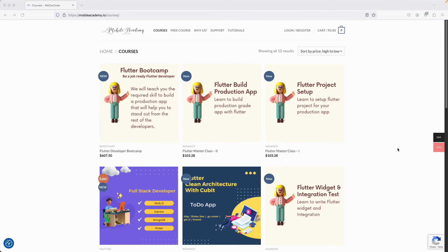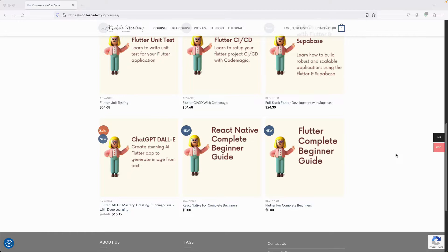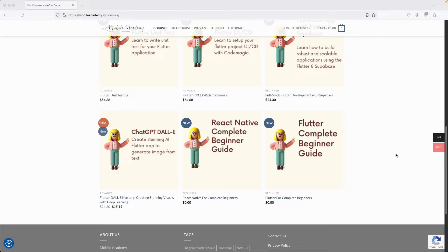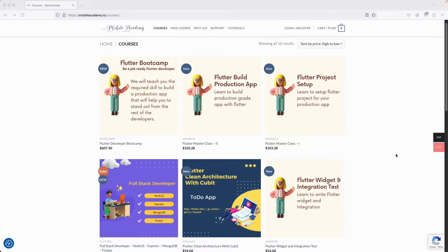Hello there and welcome to the Mobile Academy. If you want to become a job-ready Flutter developer, make sure to check out the courses on my website mobileacademy.io. You'll find professional and basic Flutter courses, free courses for beginners, React Native, full stack development with Node.js, Express, MongoDB and Flutter, and also a Flutter boot camp course.